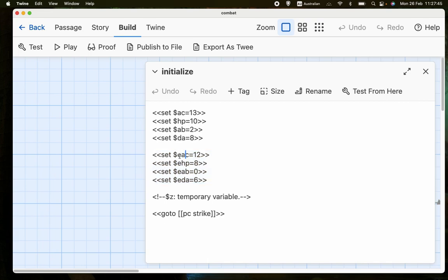And so they have an E in front of them. So it's EAC, EHP, EAB, and EDA. And as you can see, I've made the enemy less capable in combat than the player character, just because that's usually how it is.